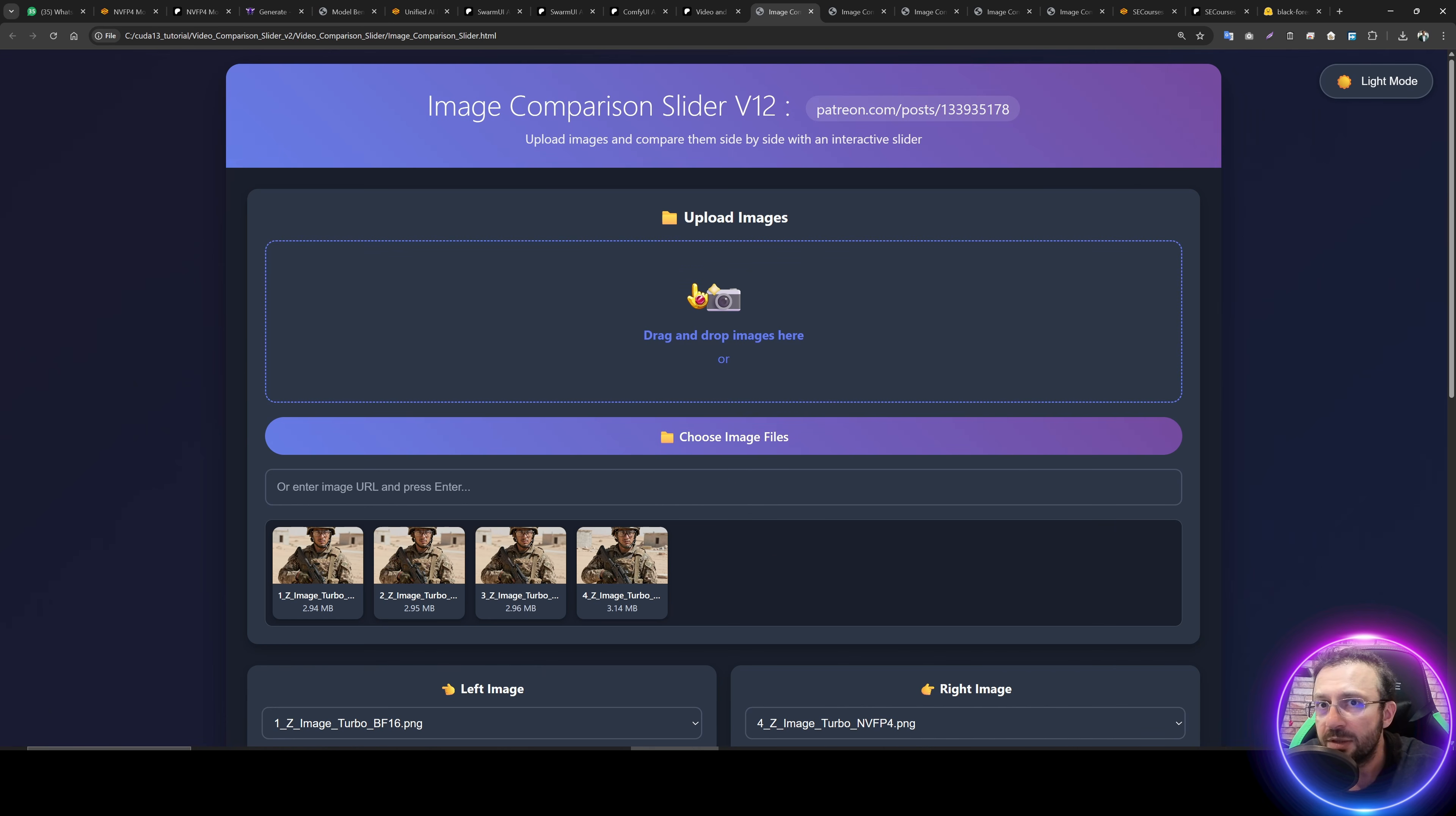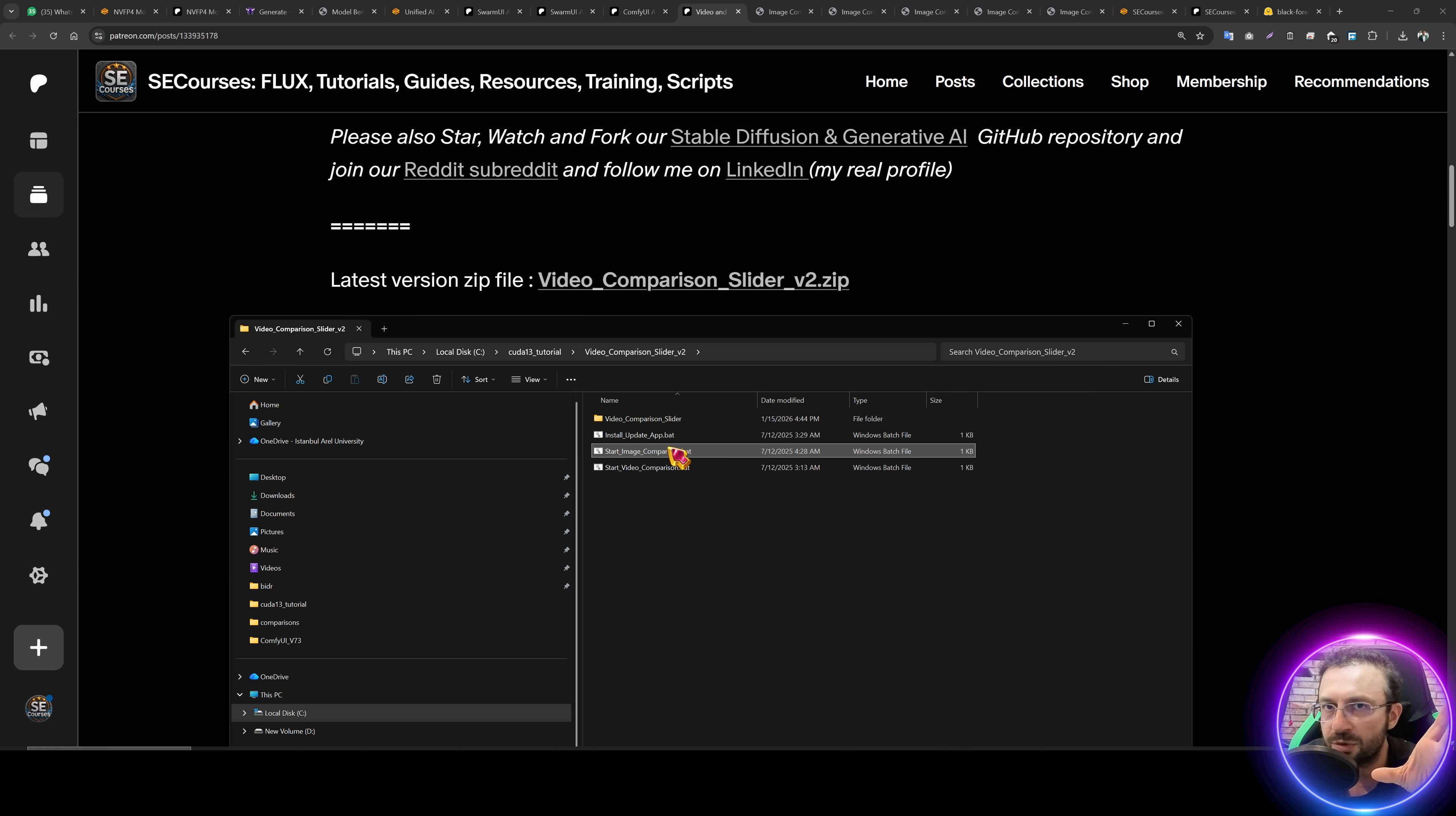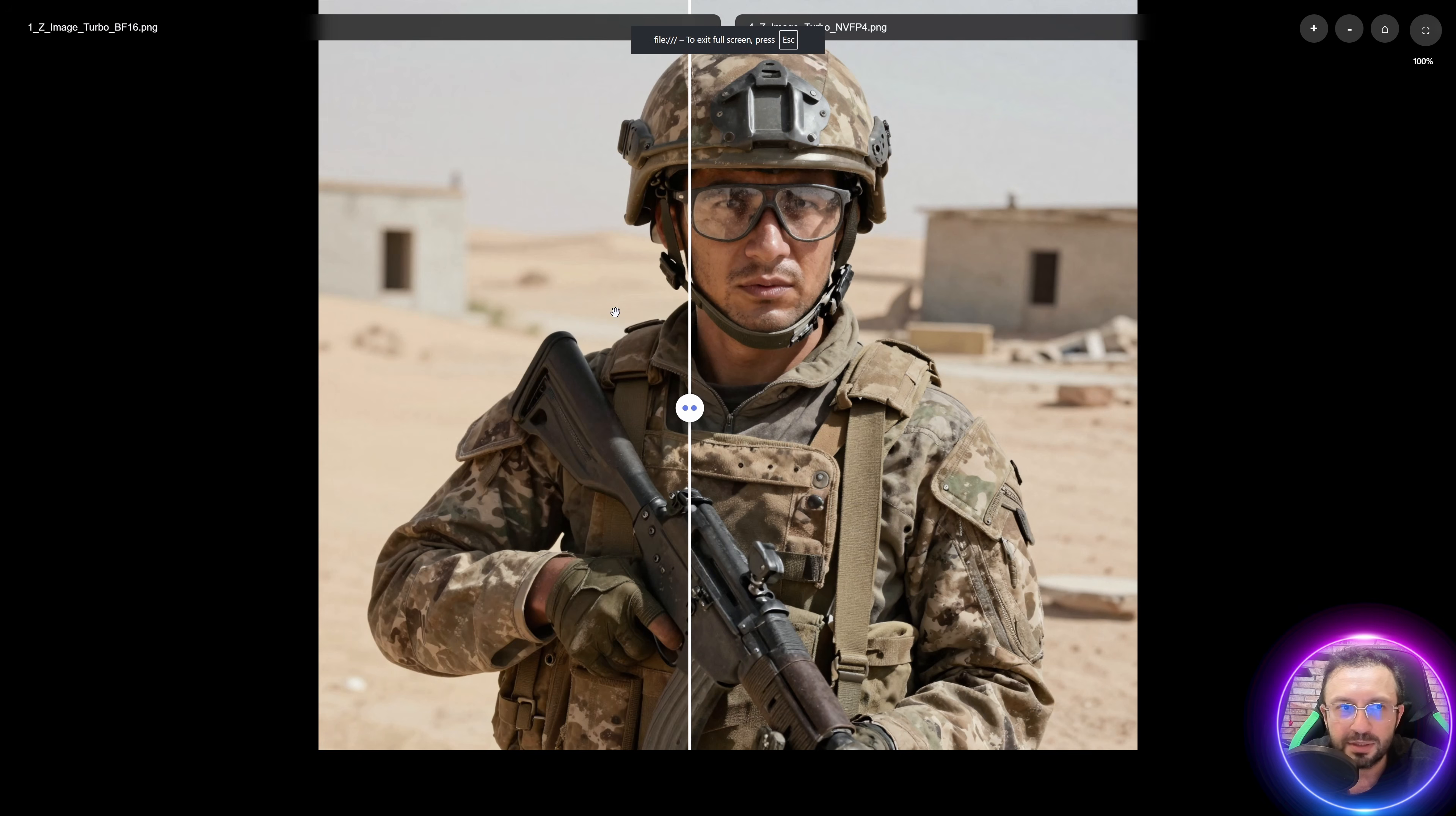What about the quality? For quality comparison, I am going to use image comparison slider. You can download it from here and install. Installation is so simple. All you need to do is install update app.bat file. Then start image comparison.bat file. The link will be in the description of the video. So I have selected my files. Let's full screen.